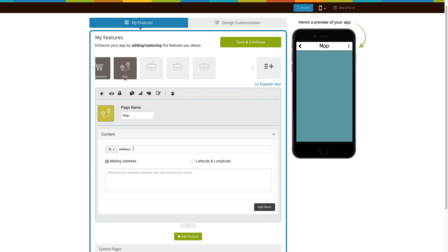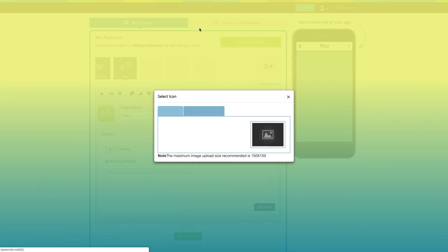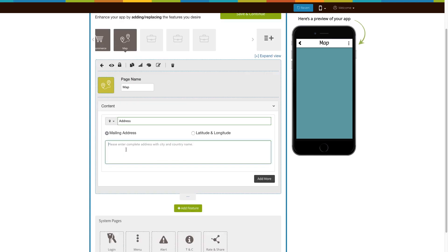Here's your address menu name. If you want, you can change it. From here, you can change your address menu icon. You can select an icon from our library, or upload your own custom icon, if you would like.